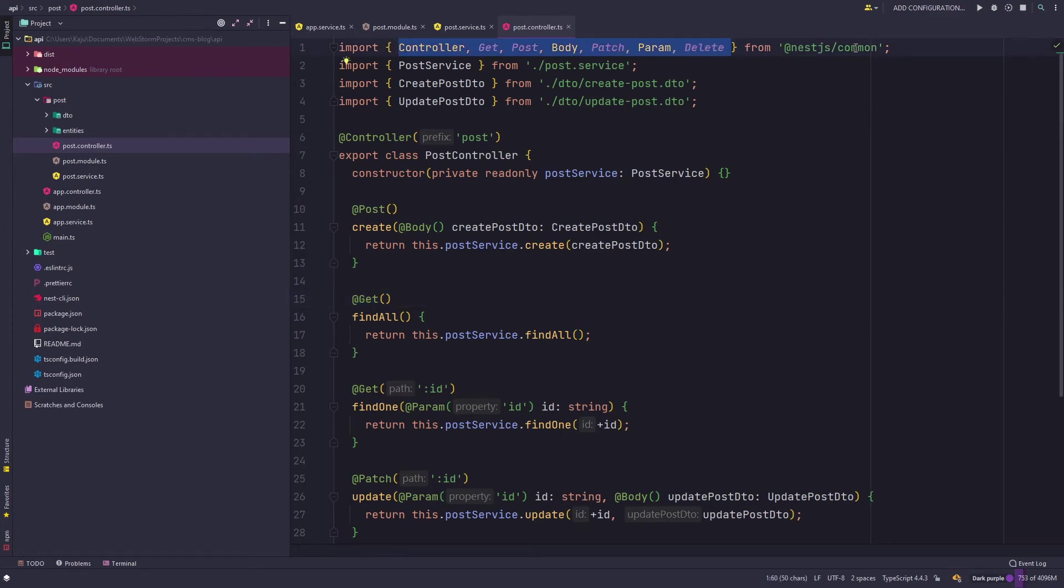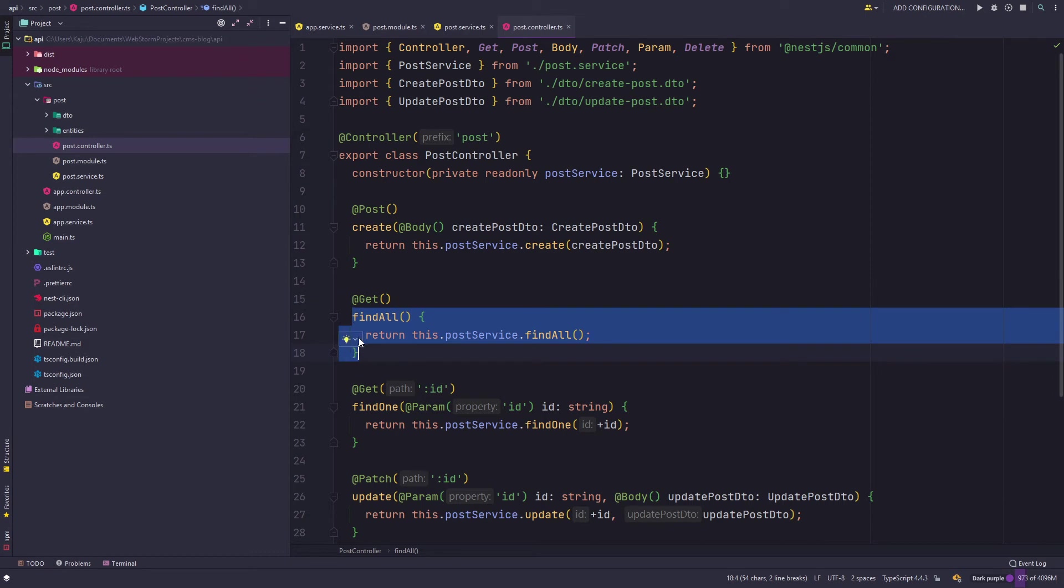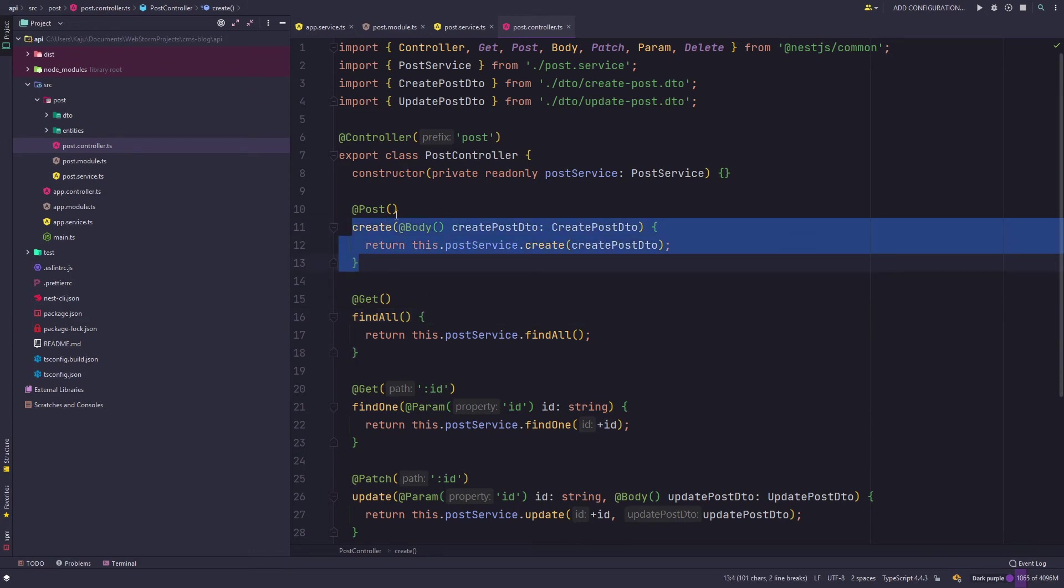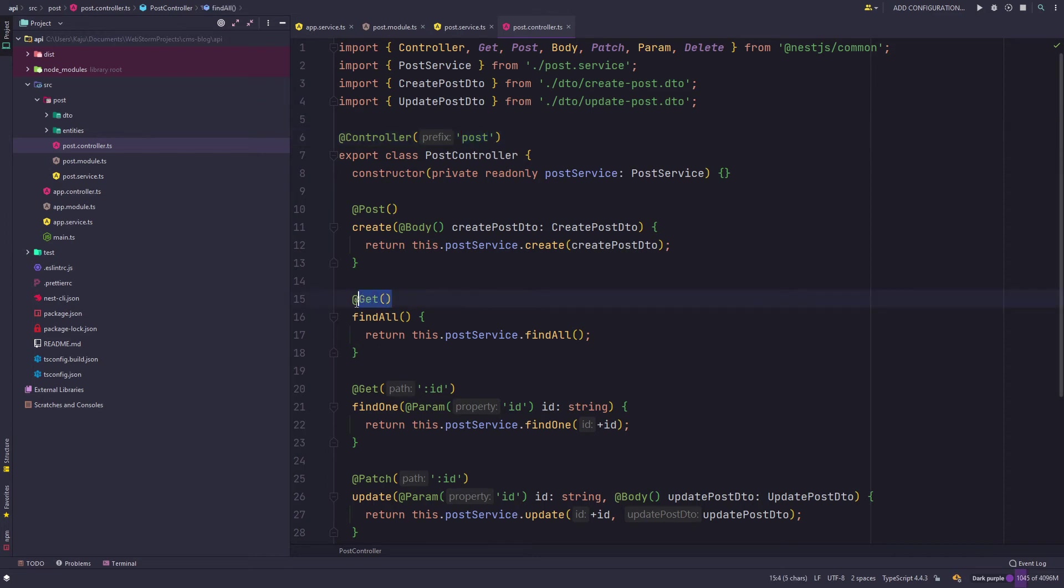We also have these post, get, patch and delete decorators. All these decorators come from the NestJS common package as you can see on the top. This decorator indicates that the function beneath it is a GET - I mean this would be an HTTP GET request. Similarly this would be the HTTP POST.